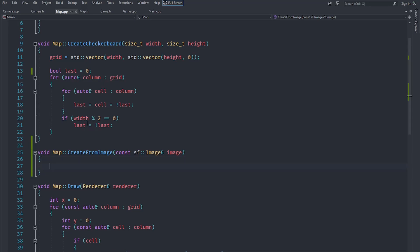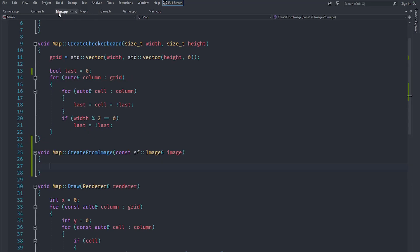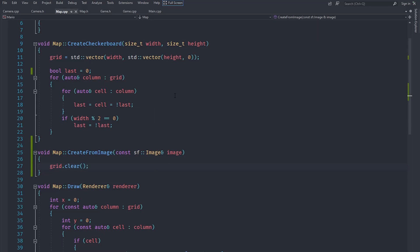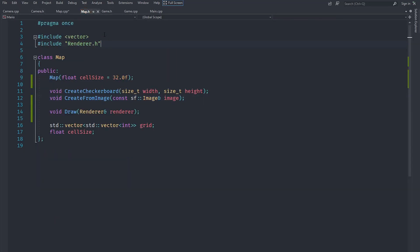Back in our `createFromImage` method, the first thing we want to do is clear anything previously stored. We'll call `grid.clear()` which clears the whole vector and any sub-vectors. Then we set it to a new vector — technically we don't need to call clear since assigning a new vector discards the previous one, but we'll do it anyway to be explicit.